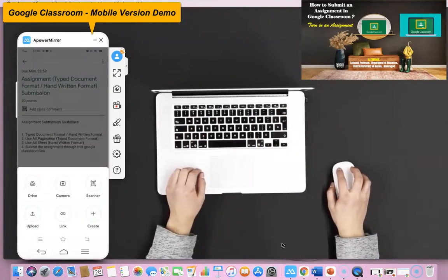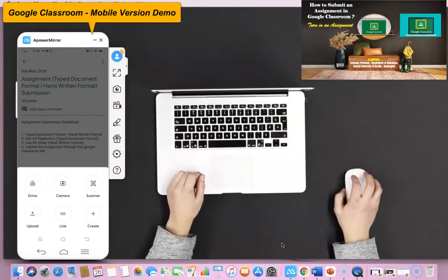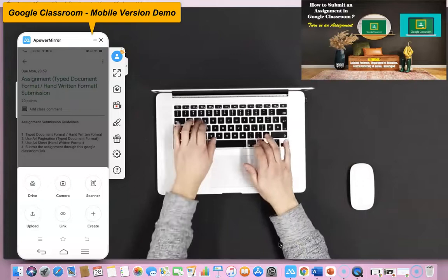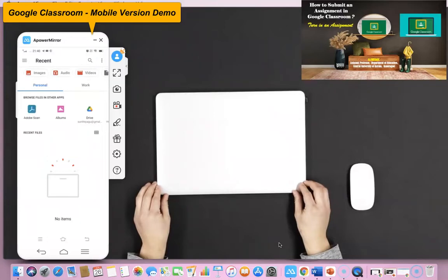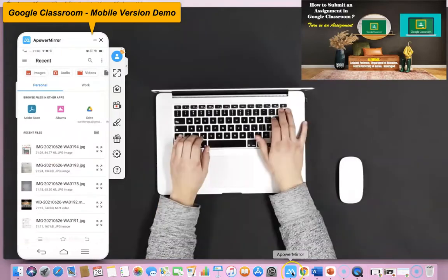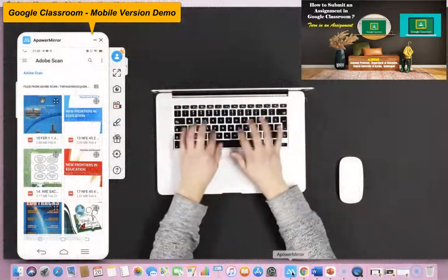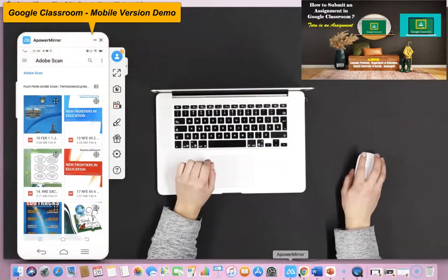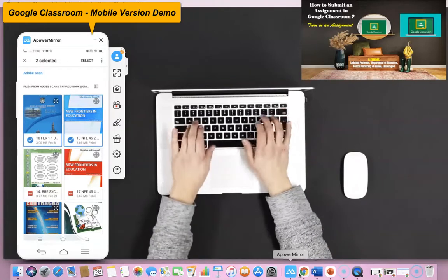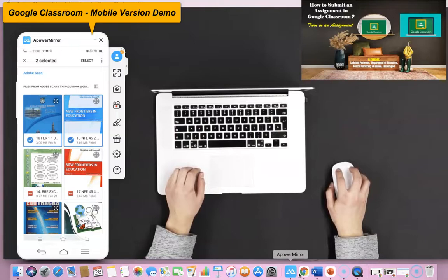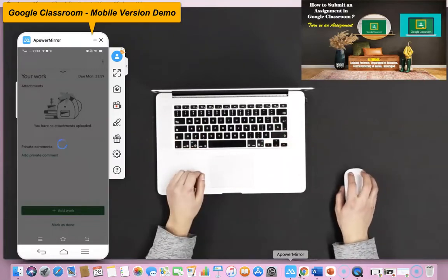Now I would like to upload my assignment task as a Word document, which I have already saved on my mobile phone. I click 'Add,' and they provide a lot of options: you can upload from Drive, share as an image using the camera, or scan pages using the Google Classroom scanner. To upload from the device, press Upload. Once you press Upload, it opens your mobile phone file locations. I navigate to where my file is saved and select the first file I want to share to the teacher. I select the second one as well, then press the Select button. The two selected files are uploaded — it takes a few minutes.